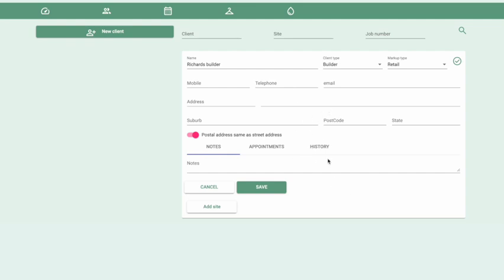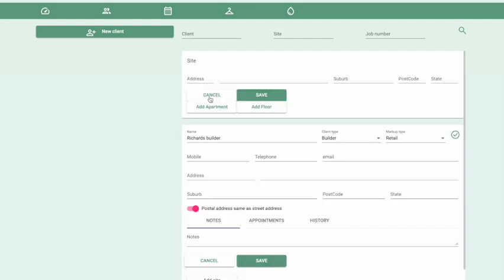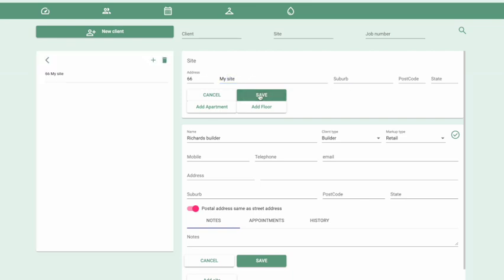In this case, because it's a builder and they're not going to install their robes and shower screens in their office, you need to set up a site for them as well. To do that, click on the Add Site button, put in the address, add as much information as you like, and click Save.